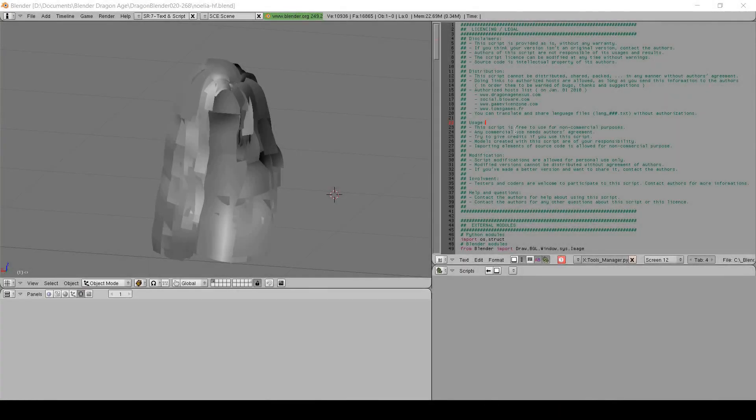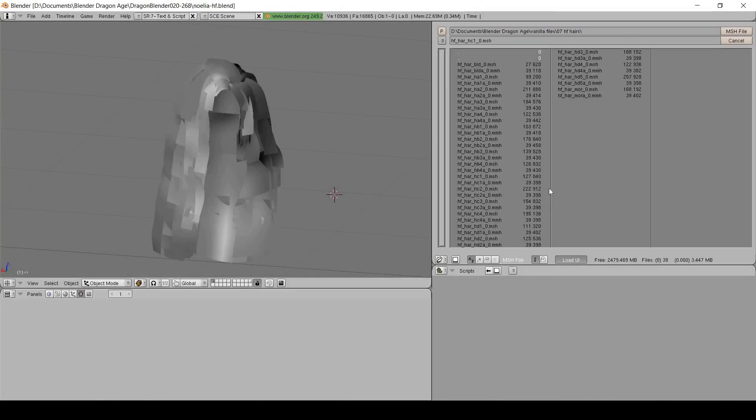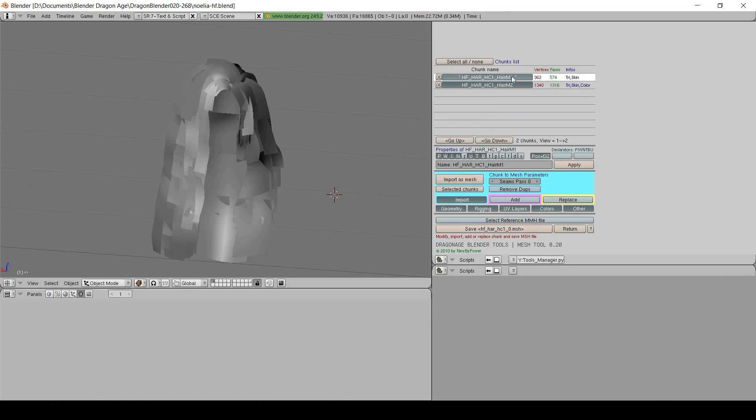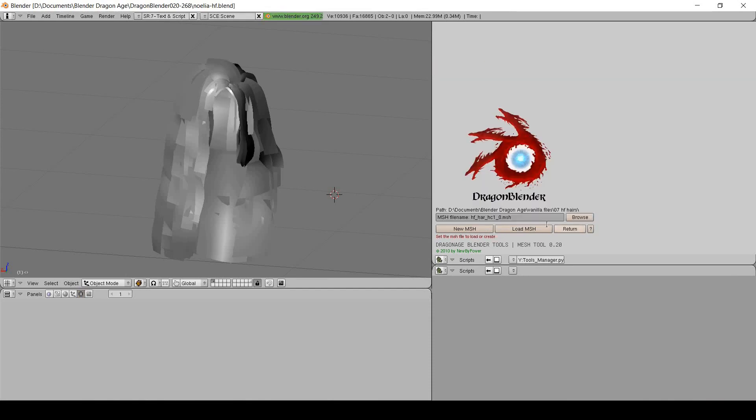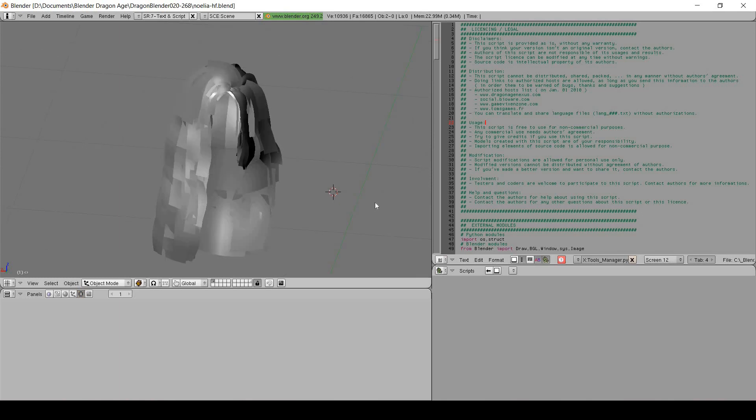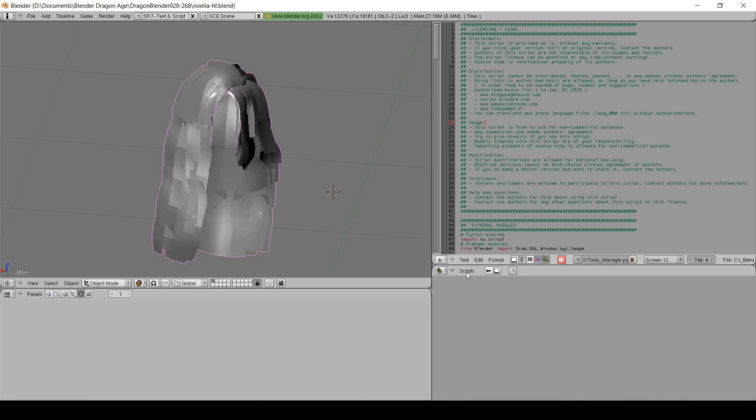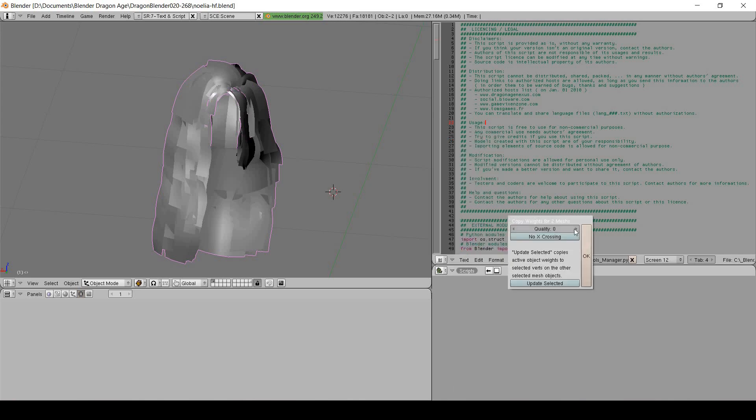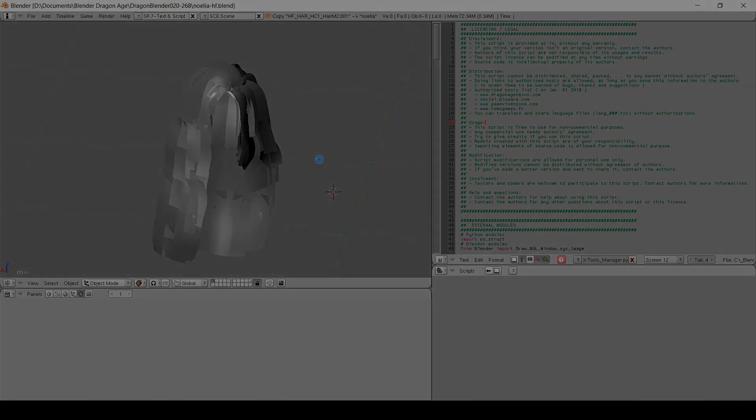Use the import MSH script to import one of the vanilla hairs that matches the basic structure, like for example, a ponytail for a ponytail. Remember to choose the race and sex combo for what you're making, and to deselect the scalp that comes with the hair before importing. You'll recognize the scalp by having far fewer vertices and faces. Use A to select both objects, and then with the bottom right window in script mode, click Scripts, Objects, Bone Weight Copy. Set the quality to 4 and let the script run, and this may take a while.